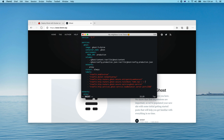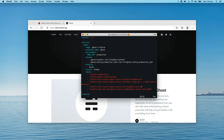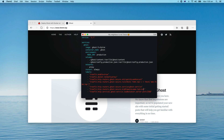Traefik will redirect traffic hitting the root domain and the www domain to this service. Essentially these two hostnames will hit this service. We will need to use a middleware to handle the redirects. I'll put the label in first — I'll name the middleware 'www-redirect' and set it to file provider.